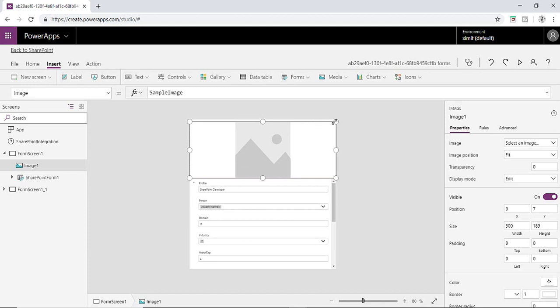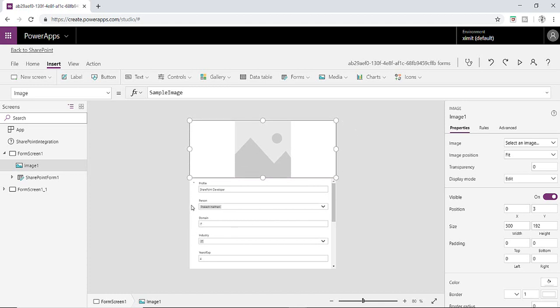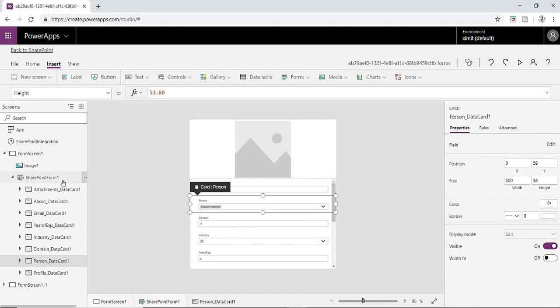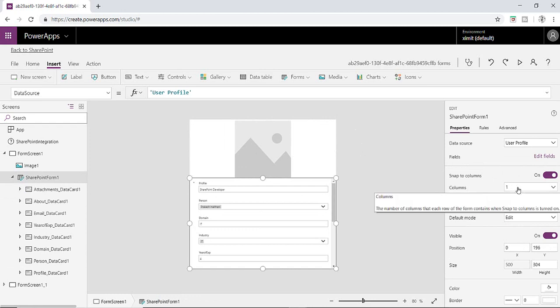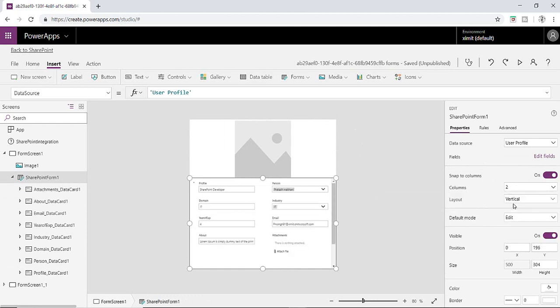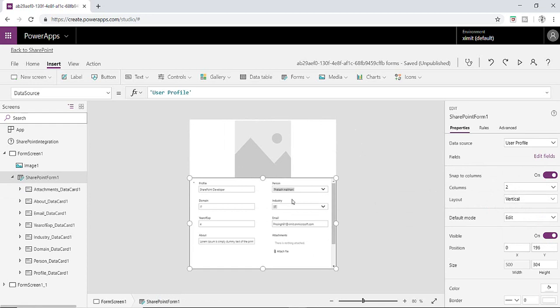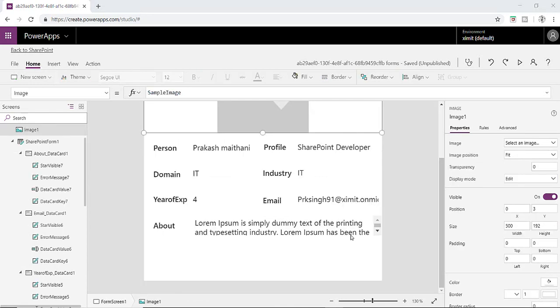Just resize it like this and in my form section here I'm going to change the snap to column here. So this is right now one, I have to divide it in two column structure. Once that is done we can see this is how it should look like.